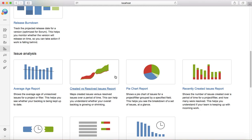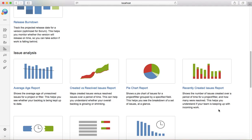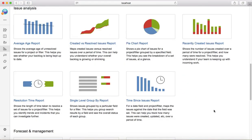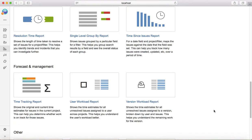This is more useful for defect tracking or even for any other issue type. There are multiple issue analysis reports available as well.